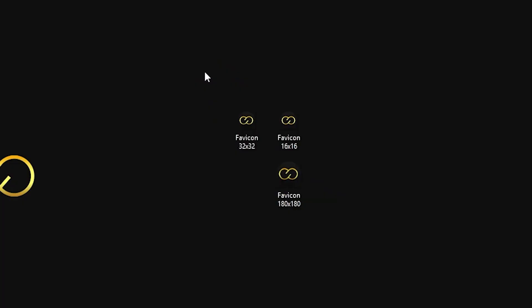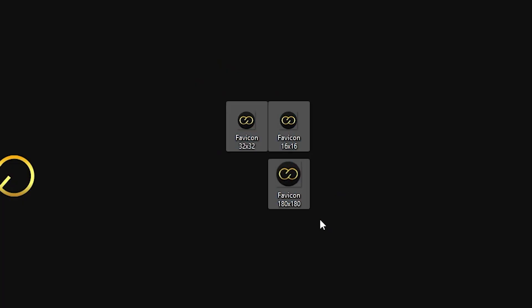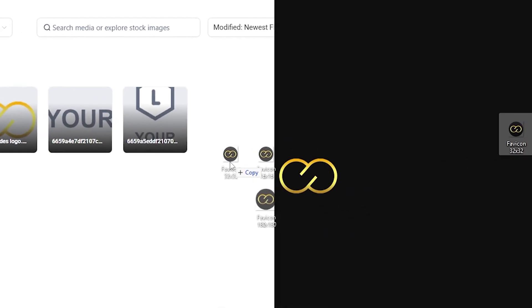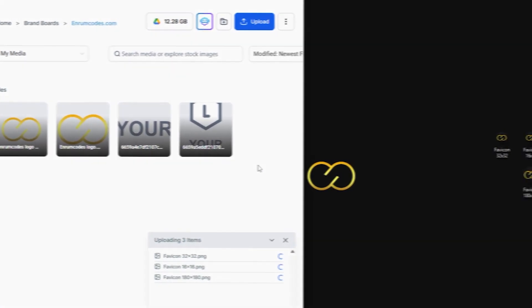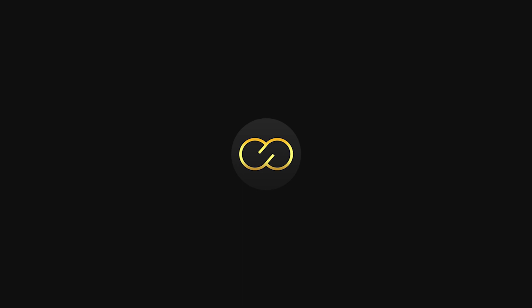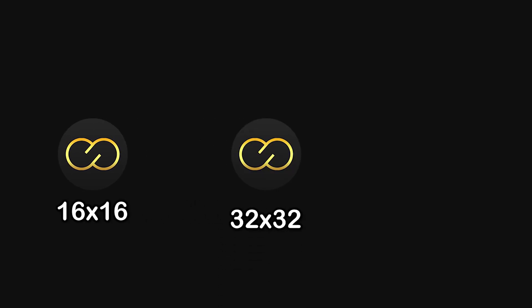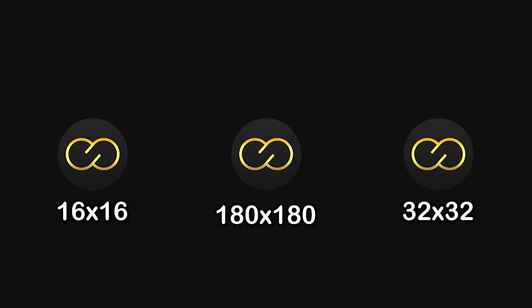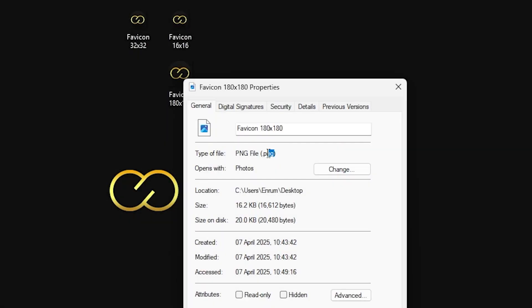Step 1. Upload your logo in three different sizes to Go High Level. First one should be 16x16, the other 32x32, and 180x180, and make sure they're in PNG format.